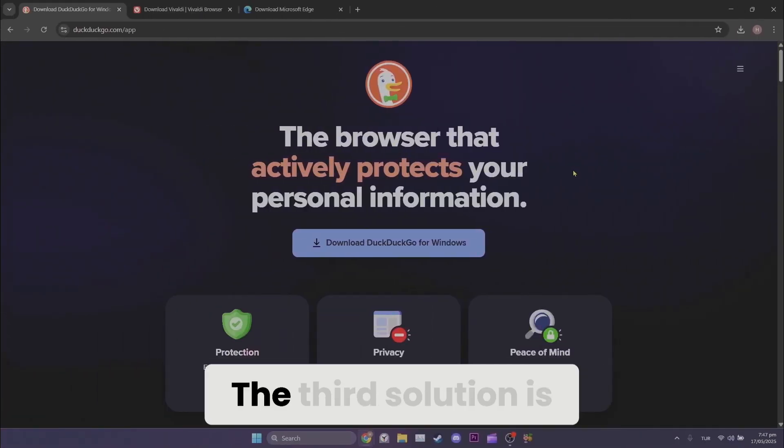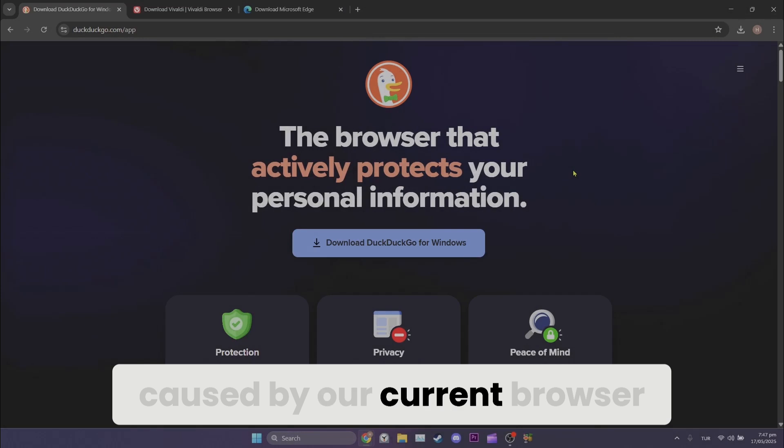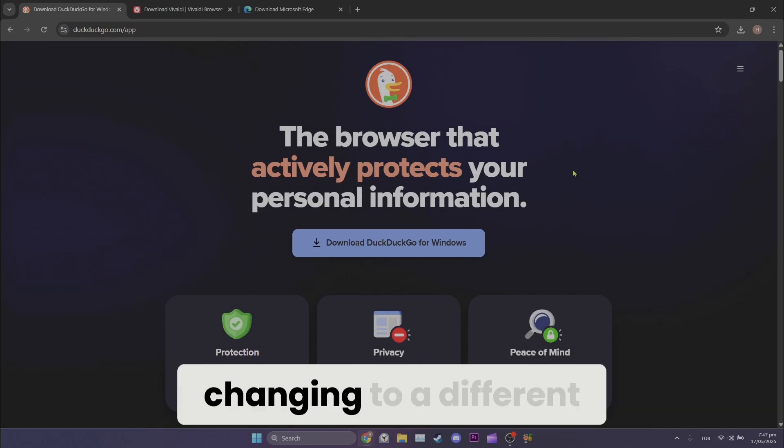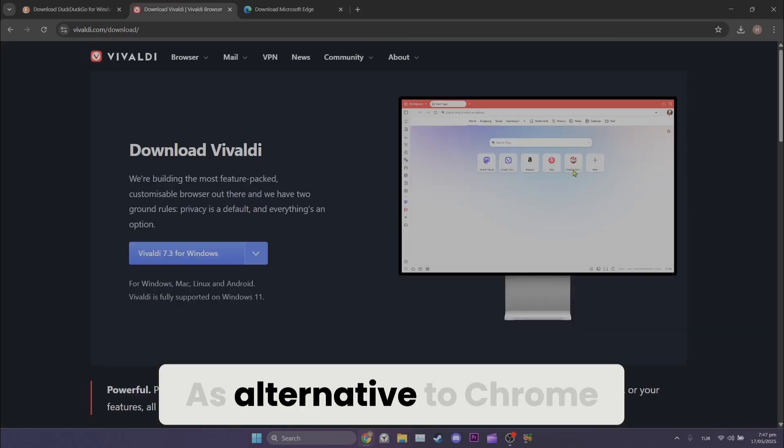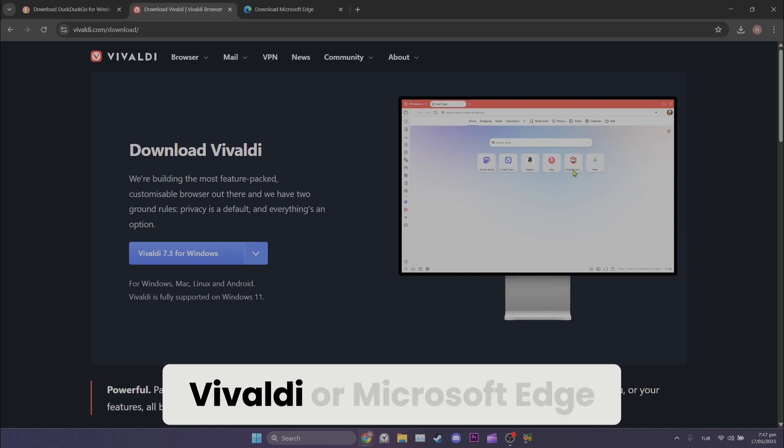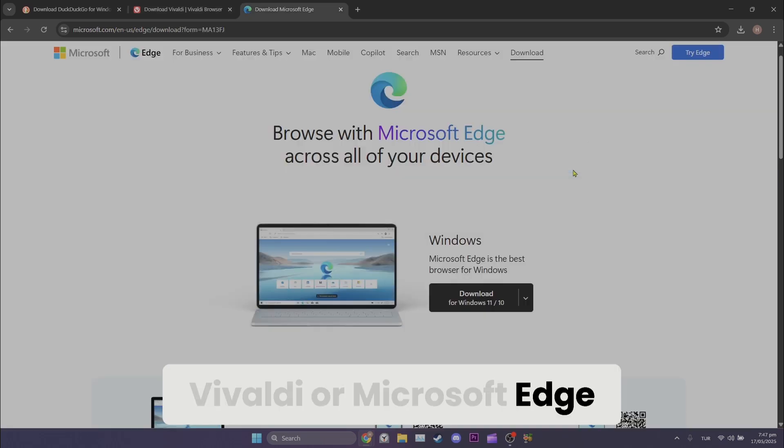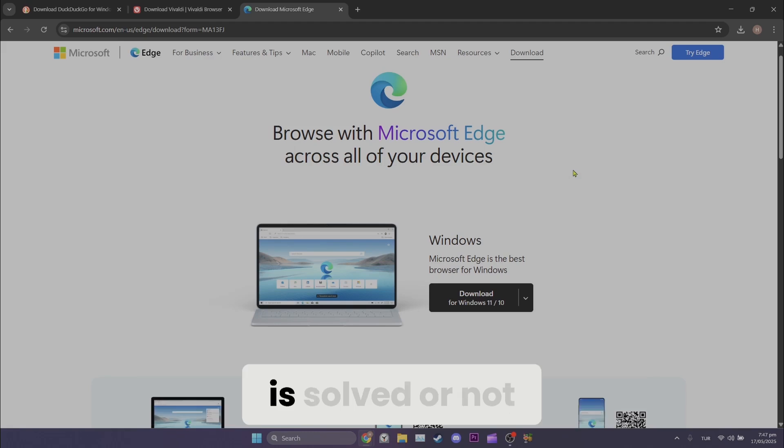The third solution is to change browser. If the problem is caused by our current browser, changing to a different one will fix it. As alternatives to Chrome, you can use DuckDuckGo, Vivaldi or Microsoft Edge. After changing your browser, check whether the problem is solved or not.